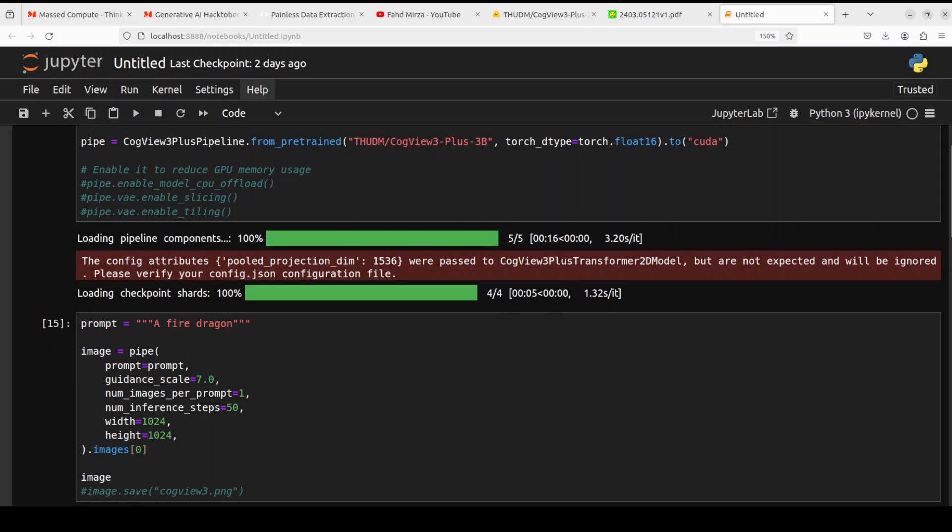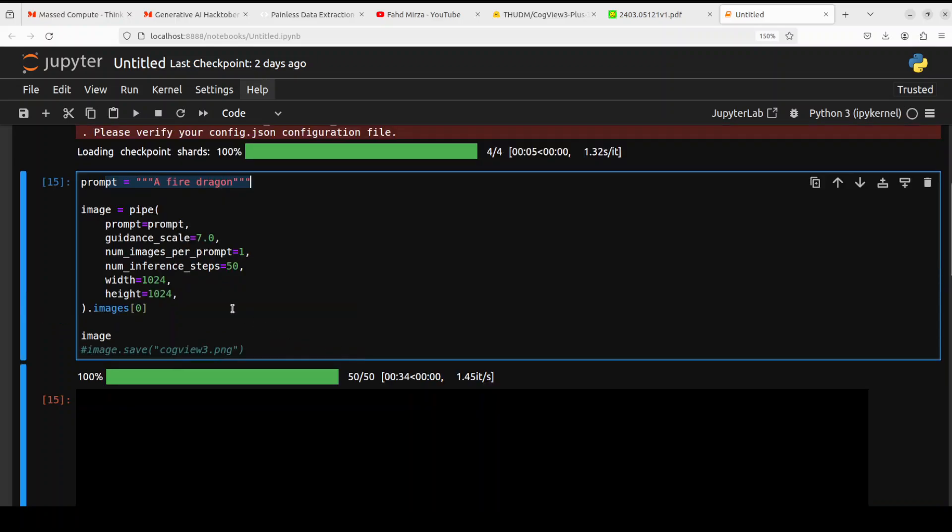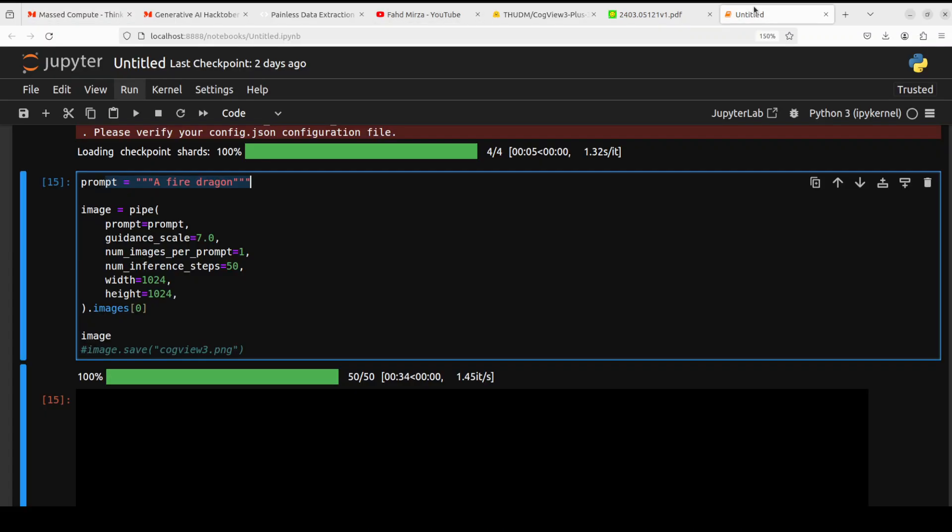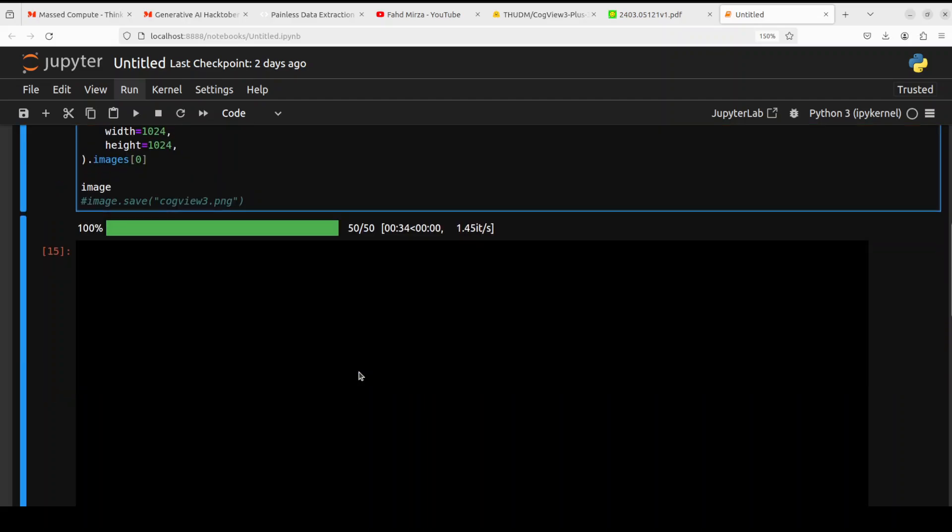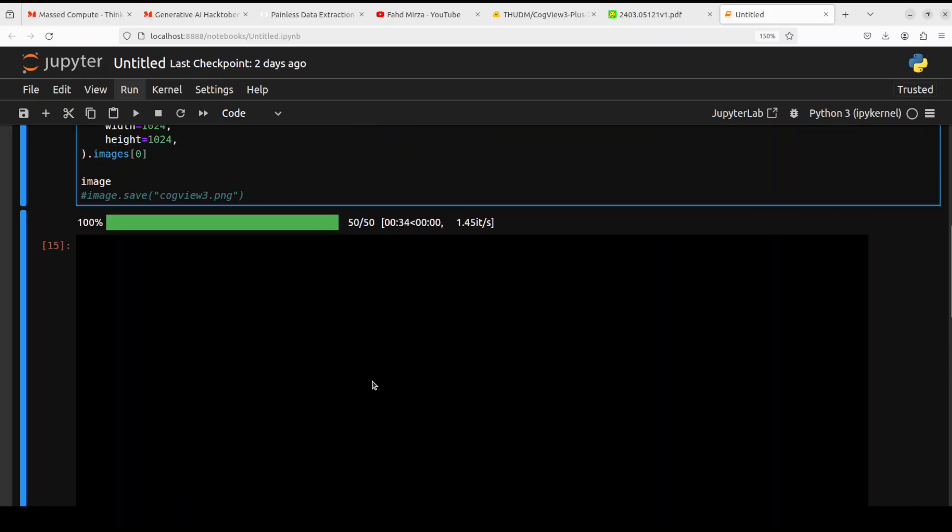trying to generate this image, a fire dragon, with this Hugging Face pipeline with these parameters by using my full GPU which is Nvidia RTX A6000, courtesy MassCompute, I was getting this error—or not error, I would say this whole black image.